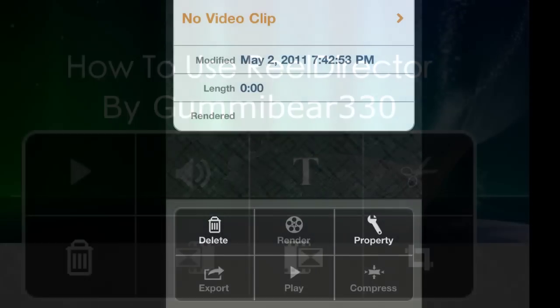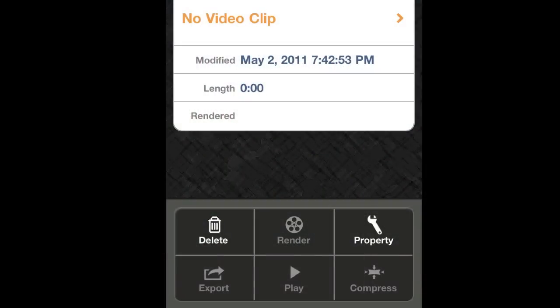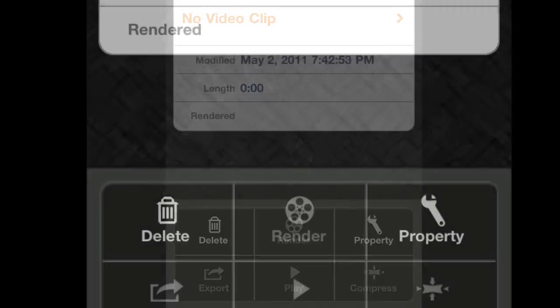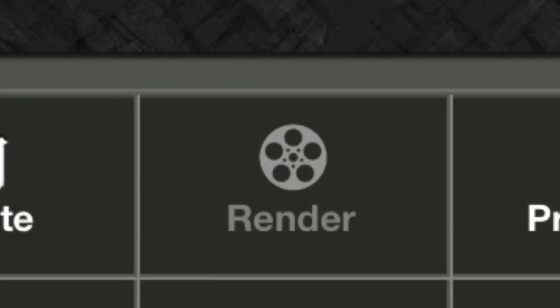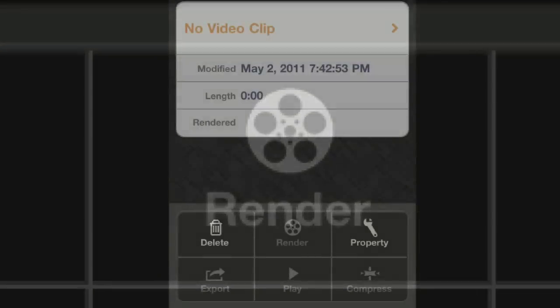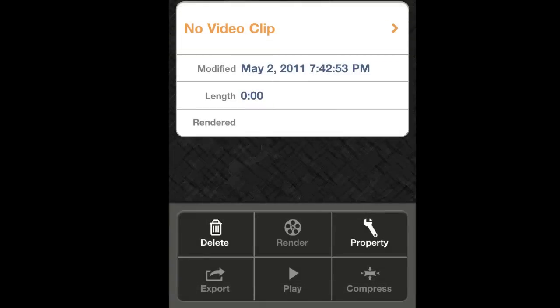When you're done with your video, submitting it to the public is very easy. You can renderize it, which takes a while but it's worth it, and that allows you to view it.